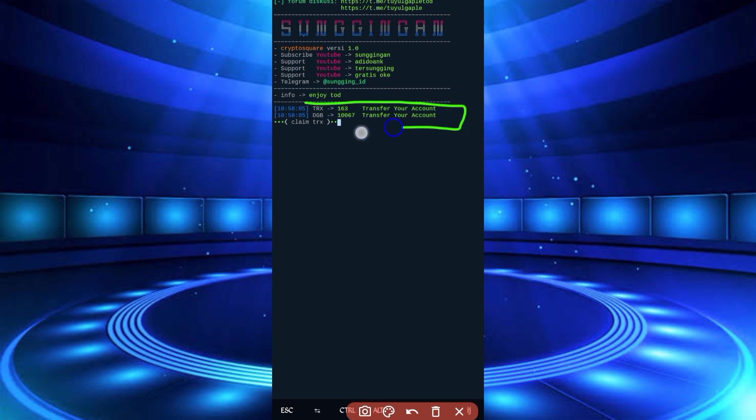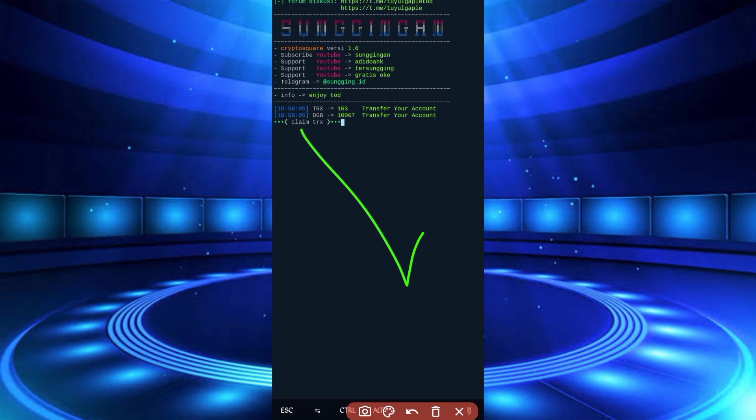So script is working successfully. If you want to watch more videos, then subscribe to my channel and hit the bell icon to getting latest updates. Also like video to motivate me. Alafiz, bye bye, take care.